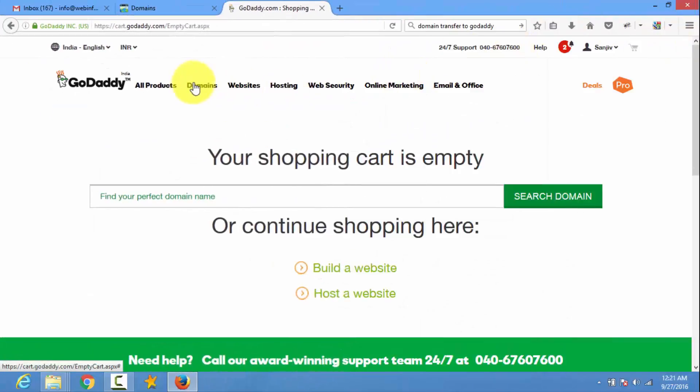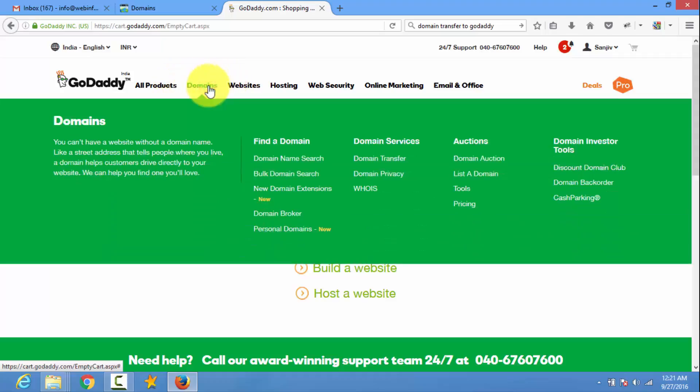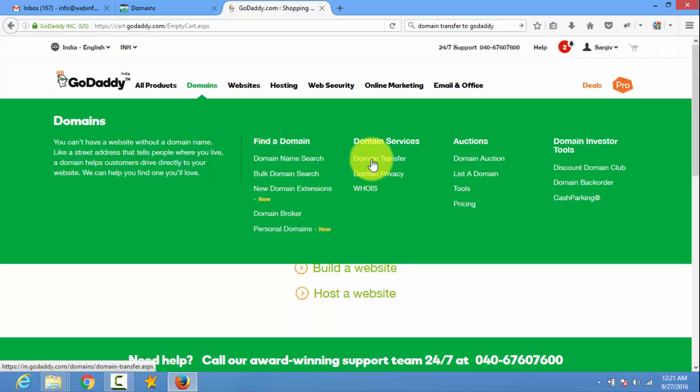Now follow the steps at GoDaddy. First you need to click on domains. Here you find a link domain transfer. Click on it.